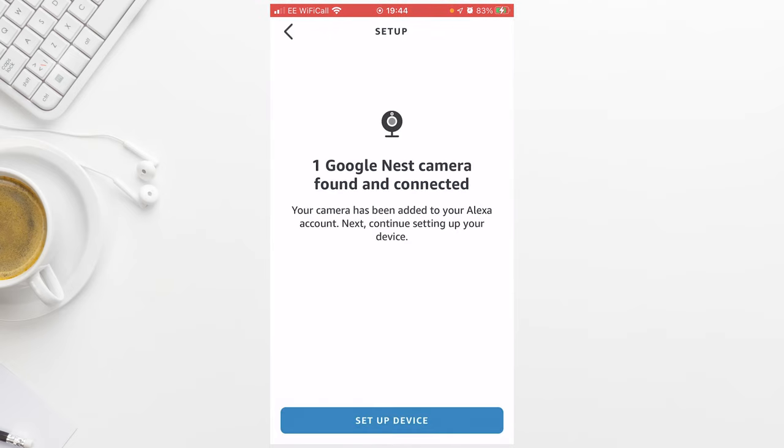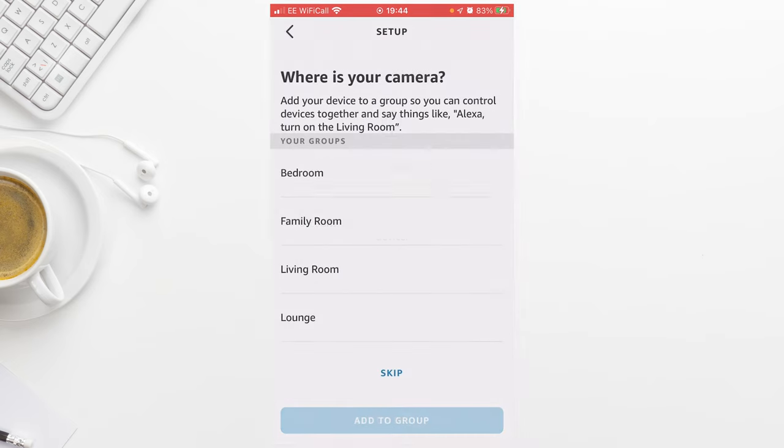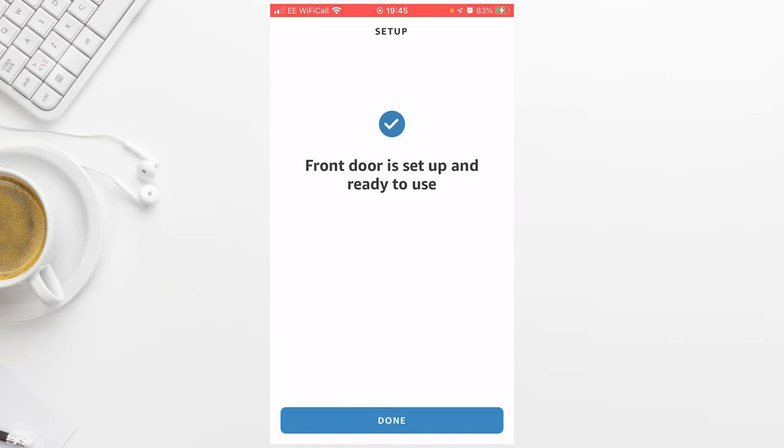After a while, your doorbell will be found and you'll be asked to set it up. So press Setup Device. If you ask where the camera is and to add it to a group, I'm going to skip this for now. You'll then see that message saying your front door is set up and ready to use.